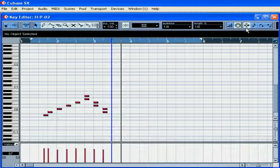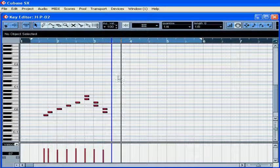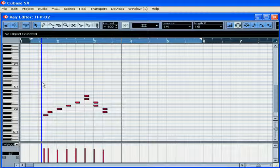If you activate Insert Mode, all notes to the right of the blue line will move to the right.